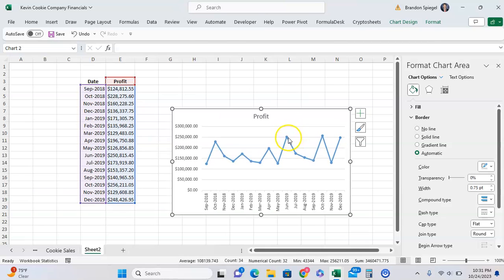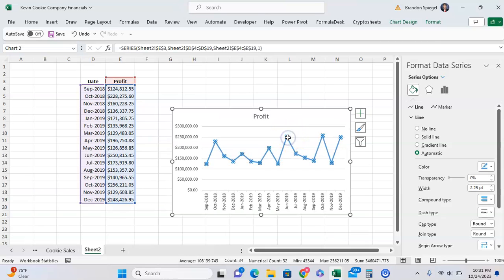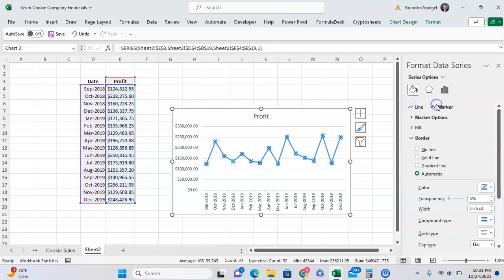One thing to note is that, as you can see, if I click on these, this little menu on the right pops up, and the line and the markers are formatted separately.